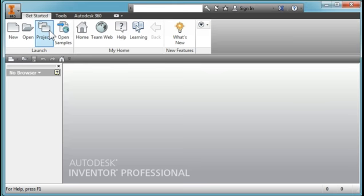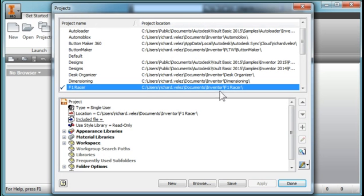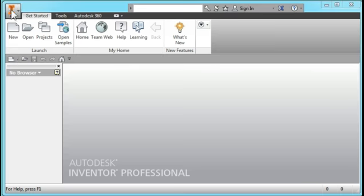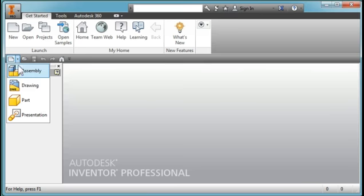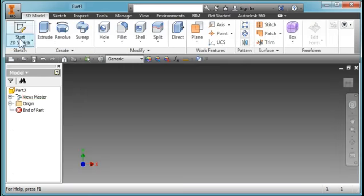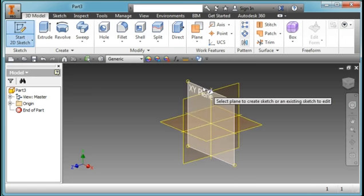I'm going to start out by going to Projects and make sure there's a check next to your F1 racer folder. I have mine in Documents Inventor F1 racer. Make sure there's a check there and then say Done. I'm going to start by creating a new part and a new sketch on the XY plane.